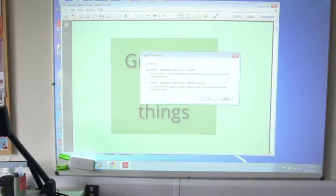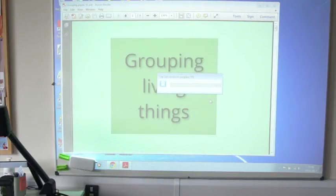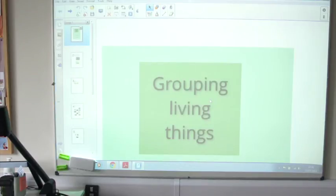I've got a choice to open Smart Notebook pages of images or editable objects. I'm going to go for images. I'm just going to press OK. And depending on the size of your Smart Notebook file, it's going to open it up for us.